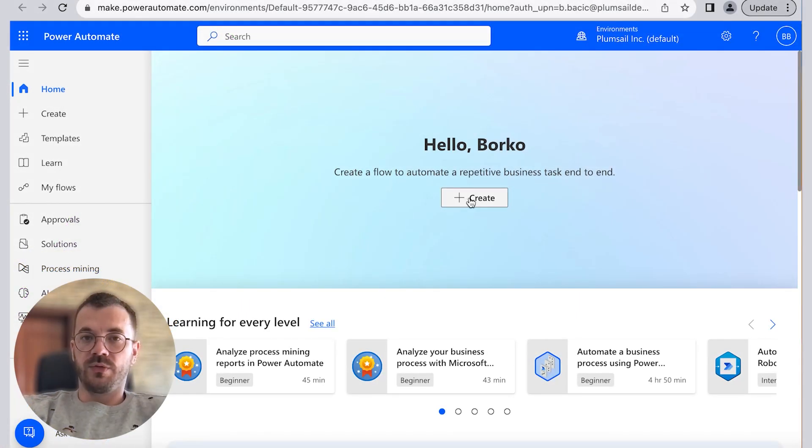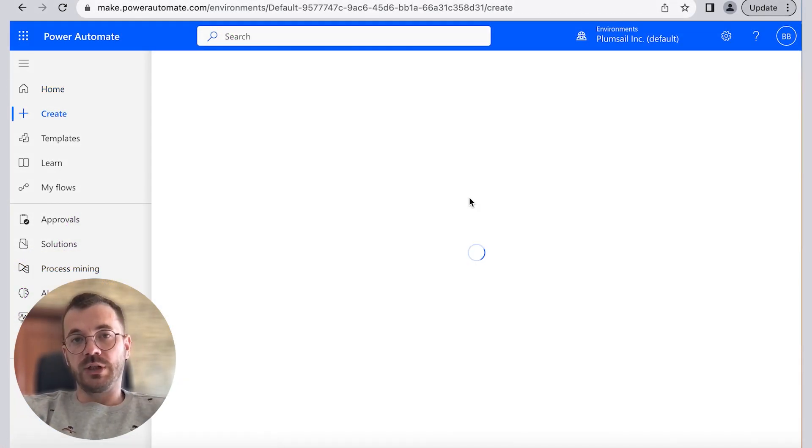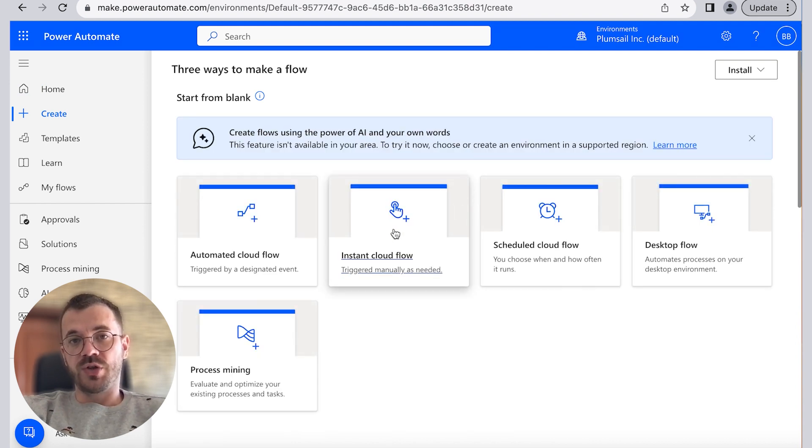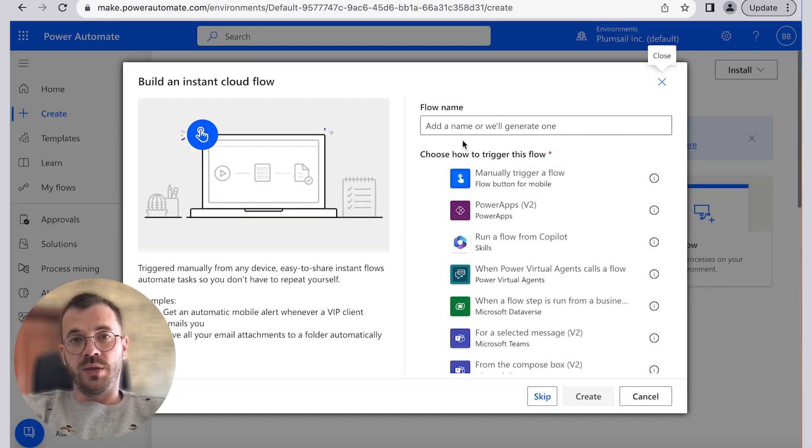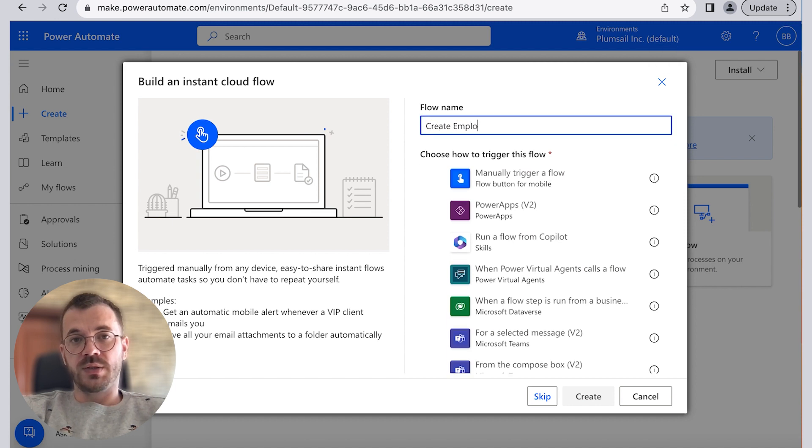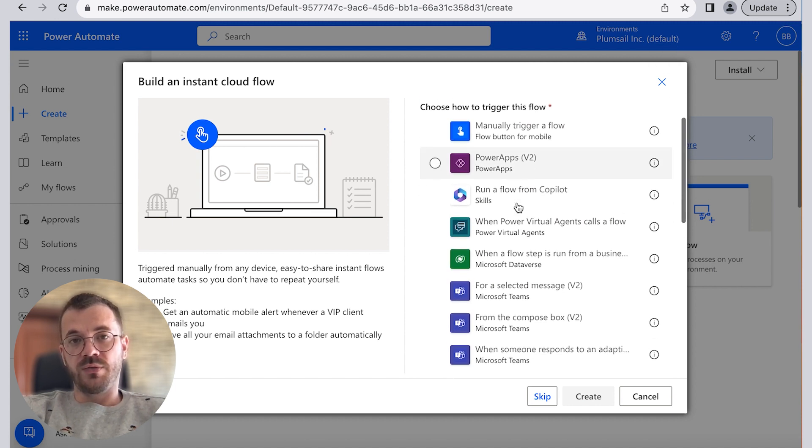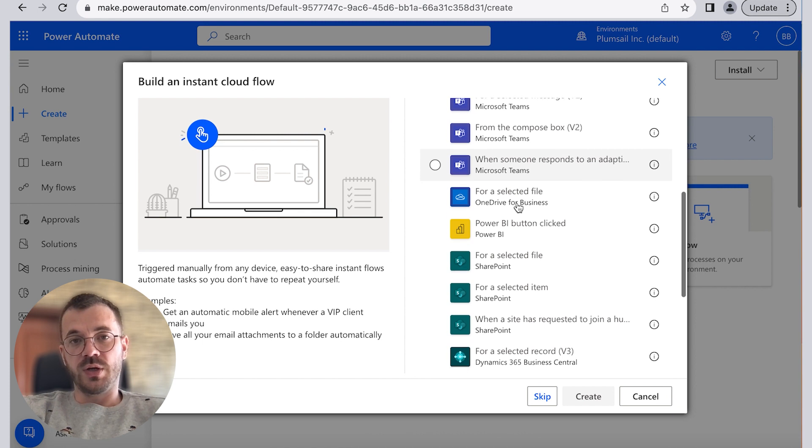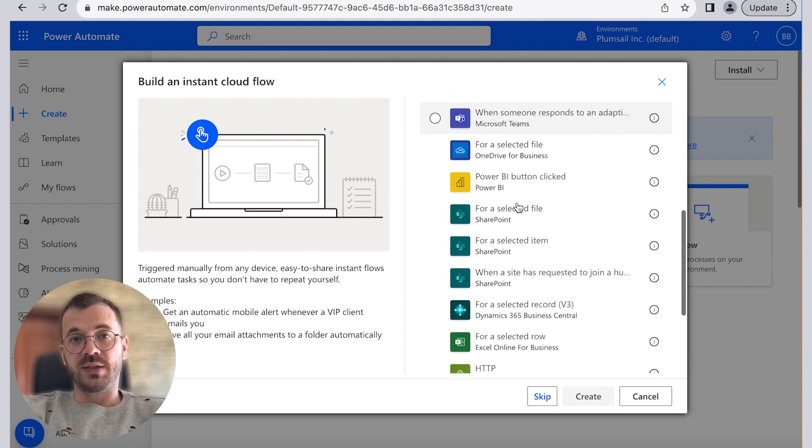Next step is to create flow with Power Automate. We will create an instant cloud flow that will drive data from the SharePoint list. Now we can enter the flow name and in this instance we will select to trigger the flow with the SharePoint connector trigger for a selected item.